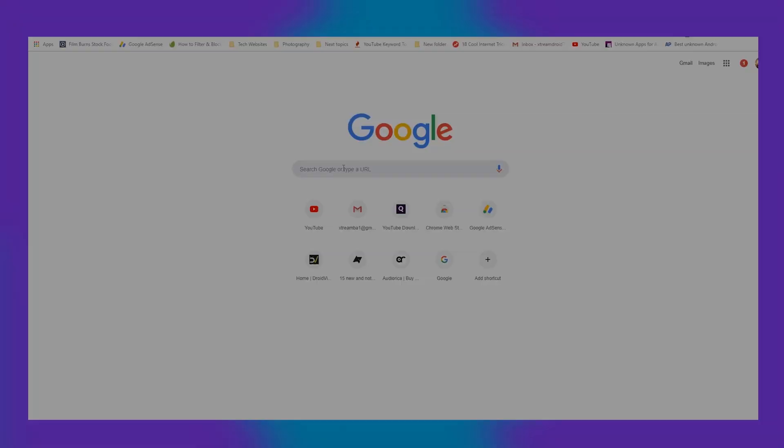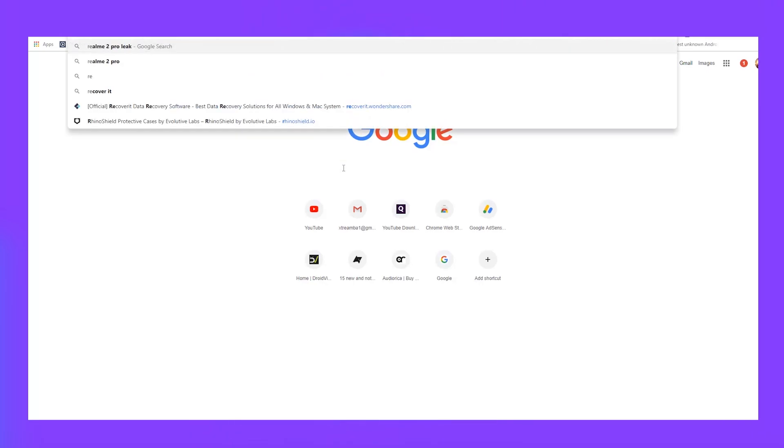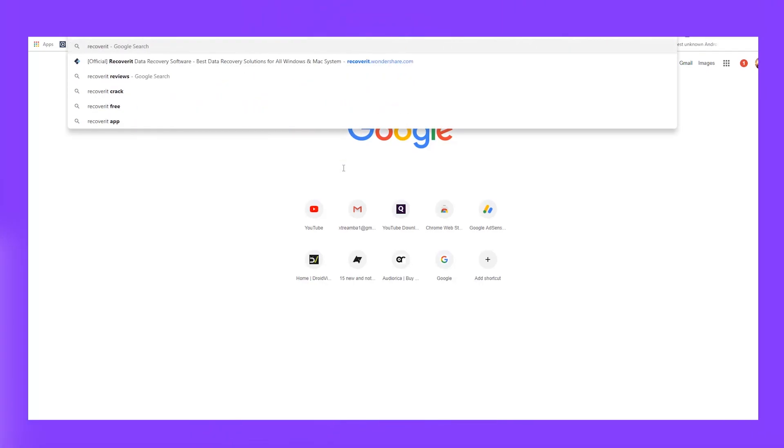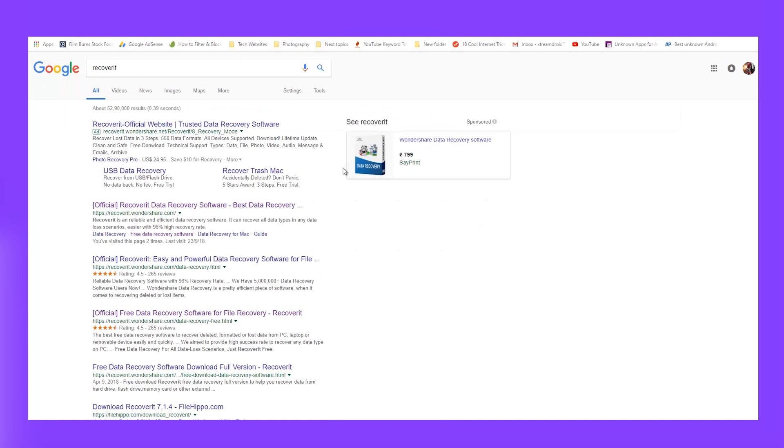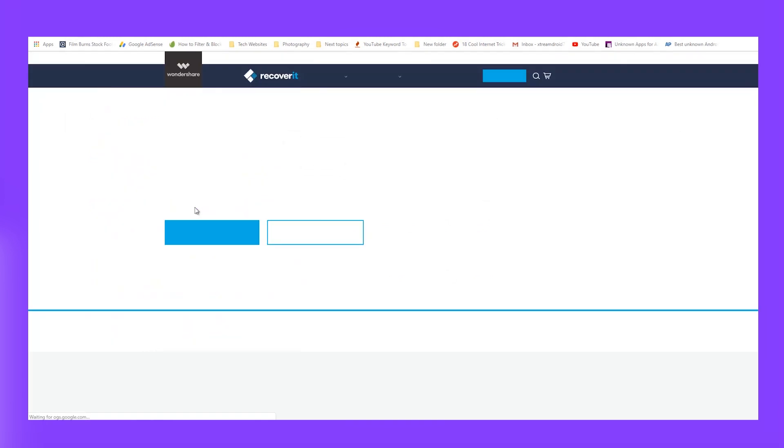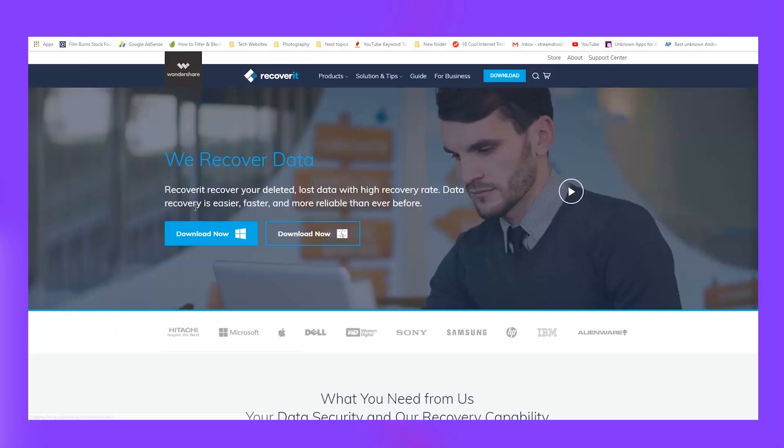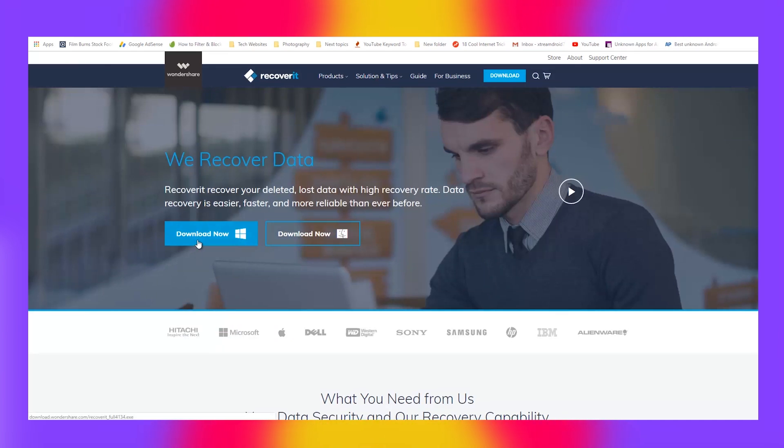Now let's see how you can get back lost files using Recoverit. First, turn on the PC and make sure that your internet is working. Visit their official website to get Recoverit. I'll be leaving a download link in the description down below.